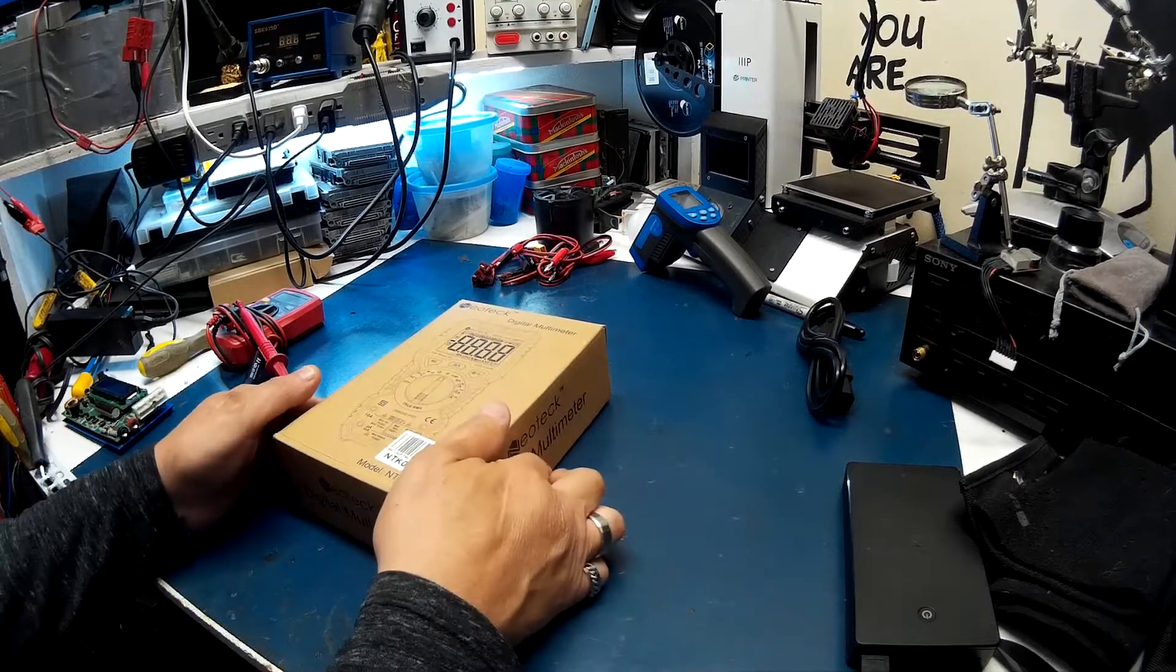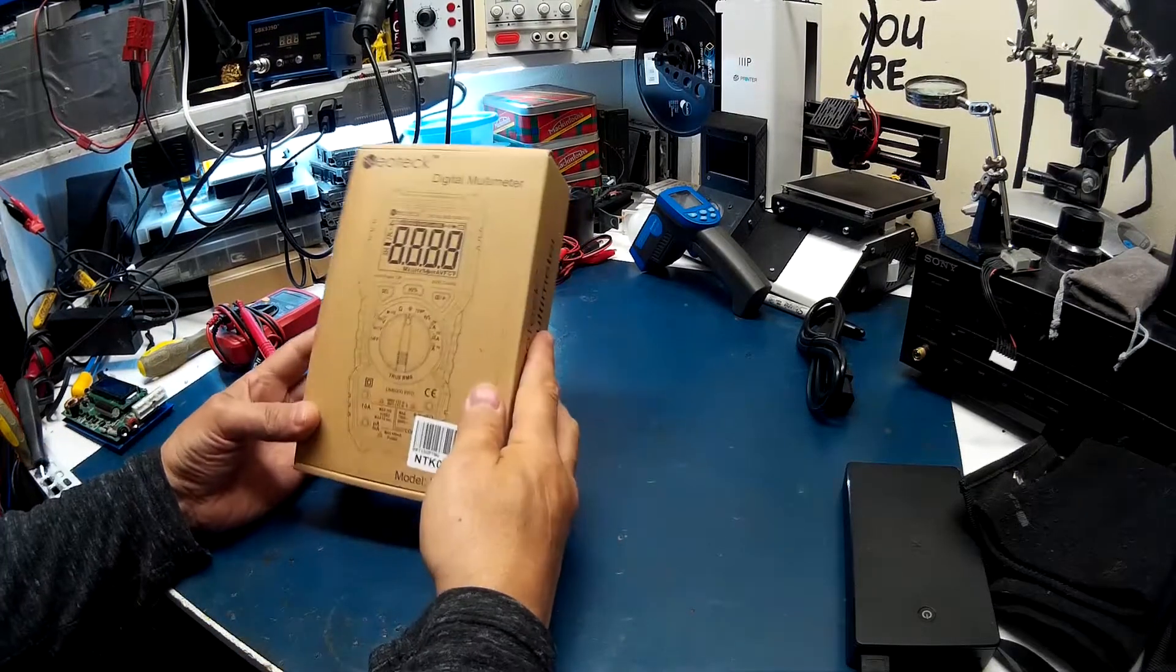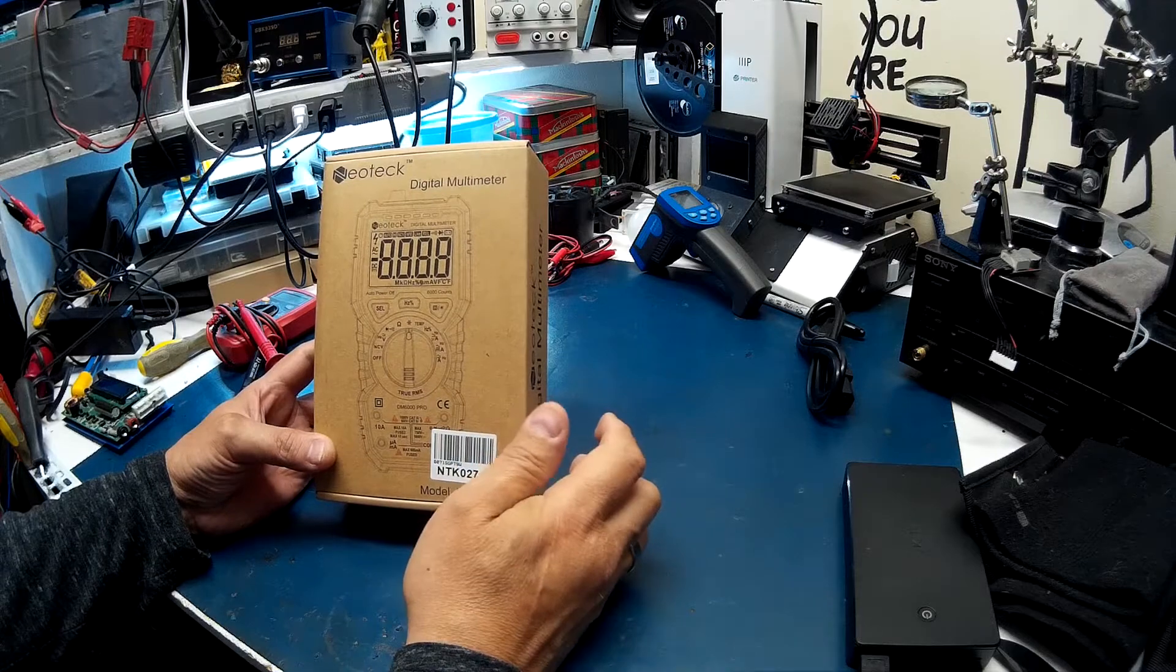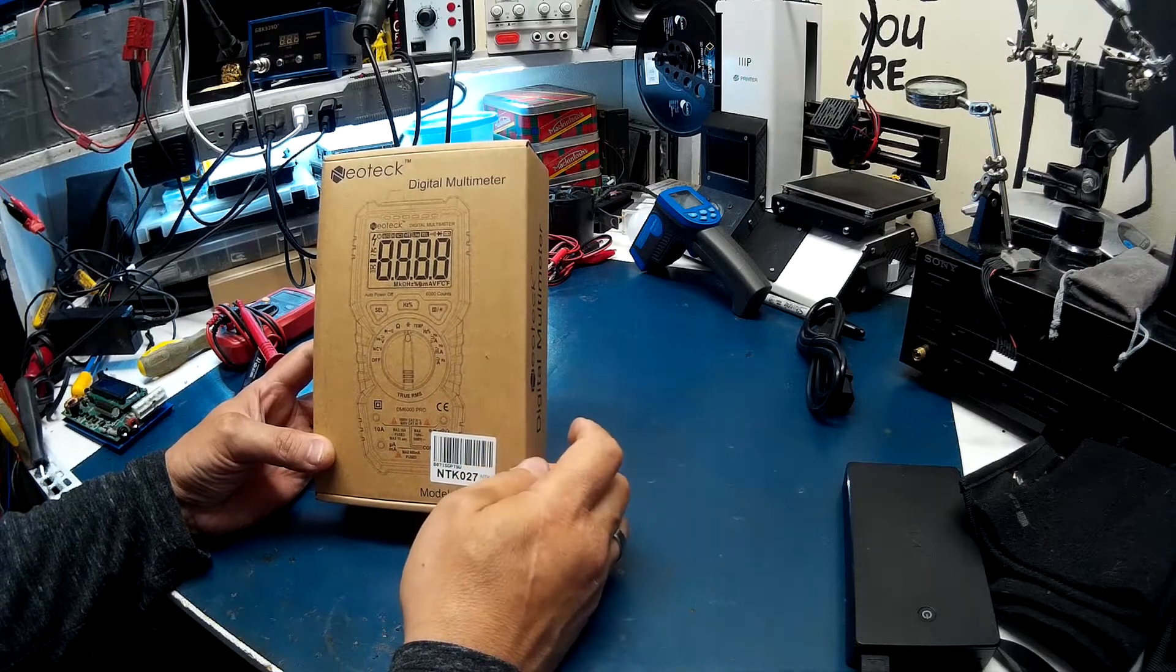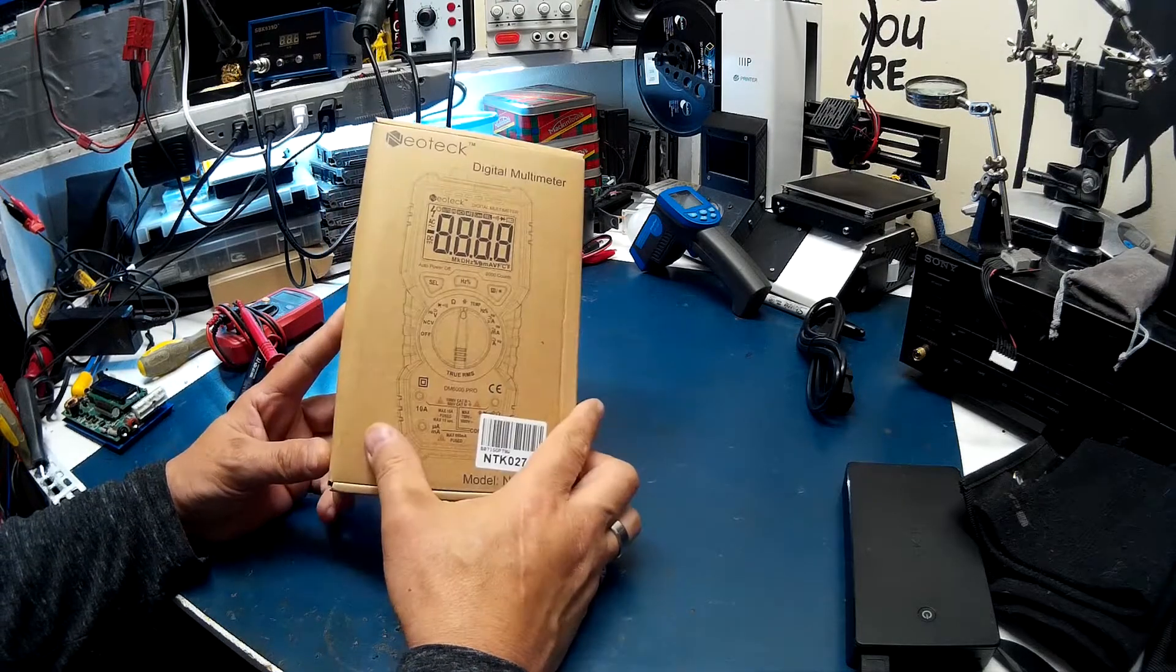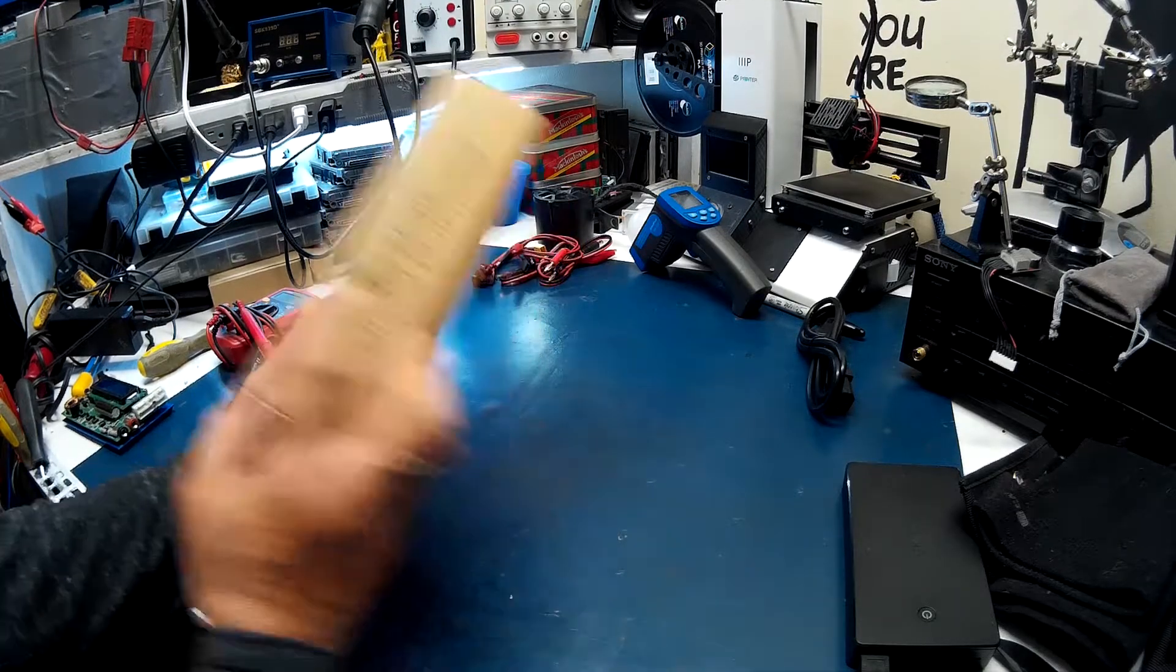Hey guys, I just want to do a quick review of the multimeter that I picked up. This is the Neotech digital multimeter.